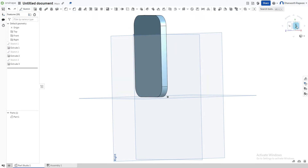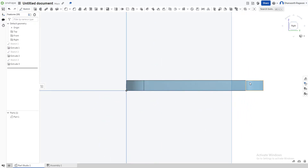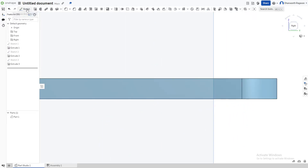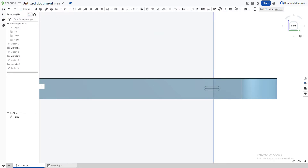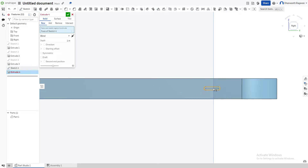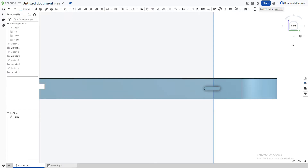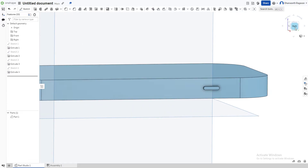Extrude the buttons — it's way too long, so set it to 0.03 inches. That's perfect. Now go to the right side for the power button. Sketch, select the surface, draw a line, slot it, then extrude it to 0.03 inches.